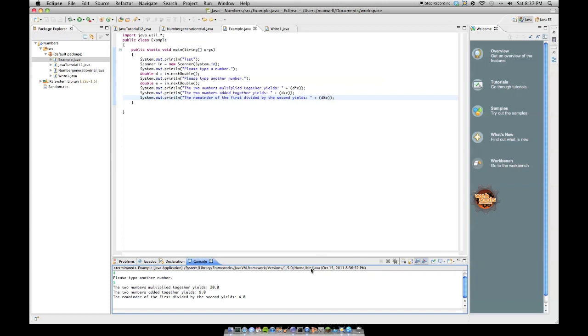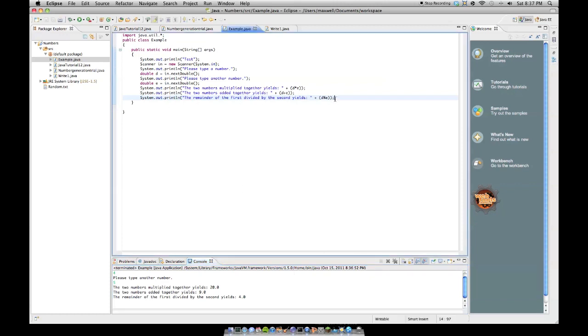So without further ado, adding a variable or declaring a variable inside code is very simple. For example, if you wanted to declare an integer, you'd put int and then name it whatever, q equals 47, semicolon to end the statement.